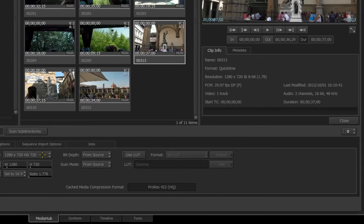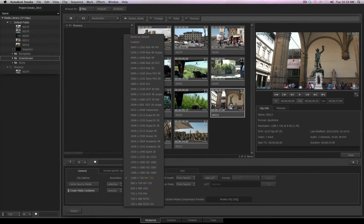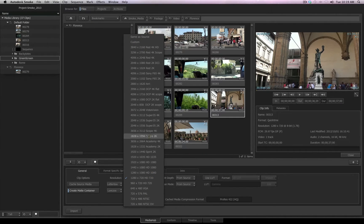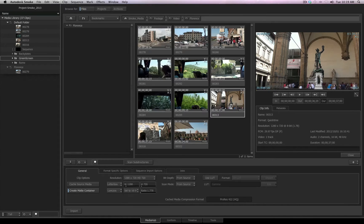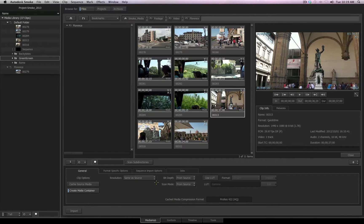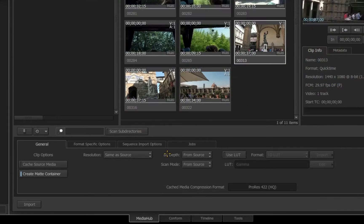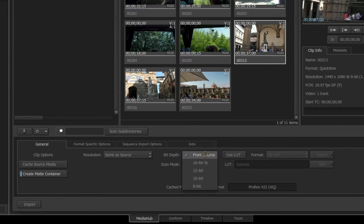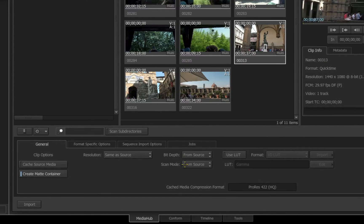As I said before, if you want the file to take the default resolution of the native file, choose Same as Source, and no conversion will be made. On the General tab, you also have the option to adjust the bit depth of the file prior to import and your scan mode.